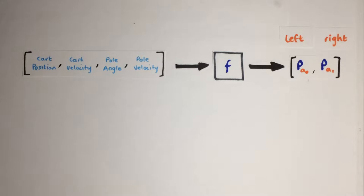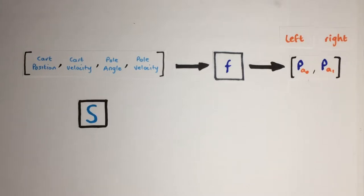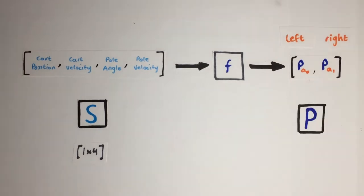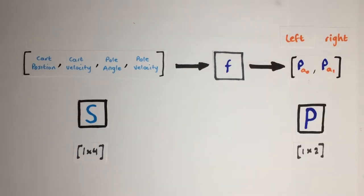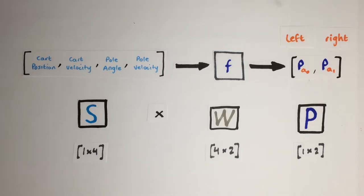Then to transform our input state vector of 4 elements to an output vector of 2 elements, our function can simply matrix multiply the input state with a 4x2 weight matrix to output 2 values matching our left or right action options.